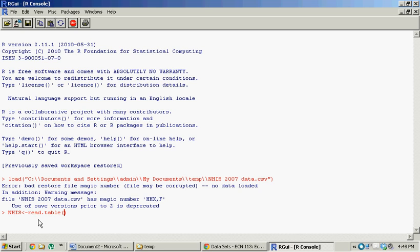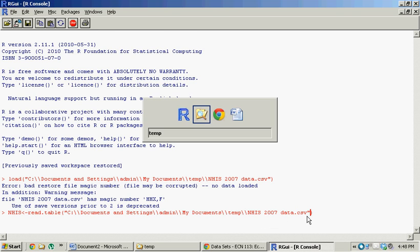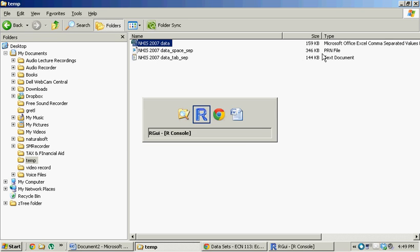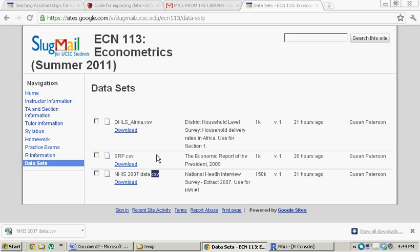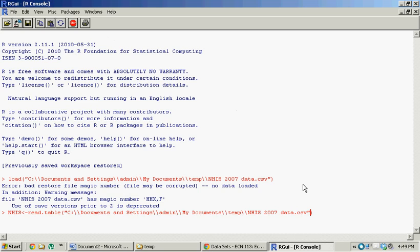That's the thing I just copied. So I'm pasting it now. You can see it's nhis2007data.csv, exactly what's right here, and exactly what I just pulled off the website. So comma, and now we need this thing header equals T or true.